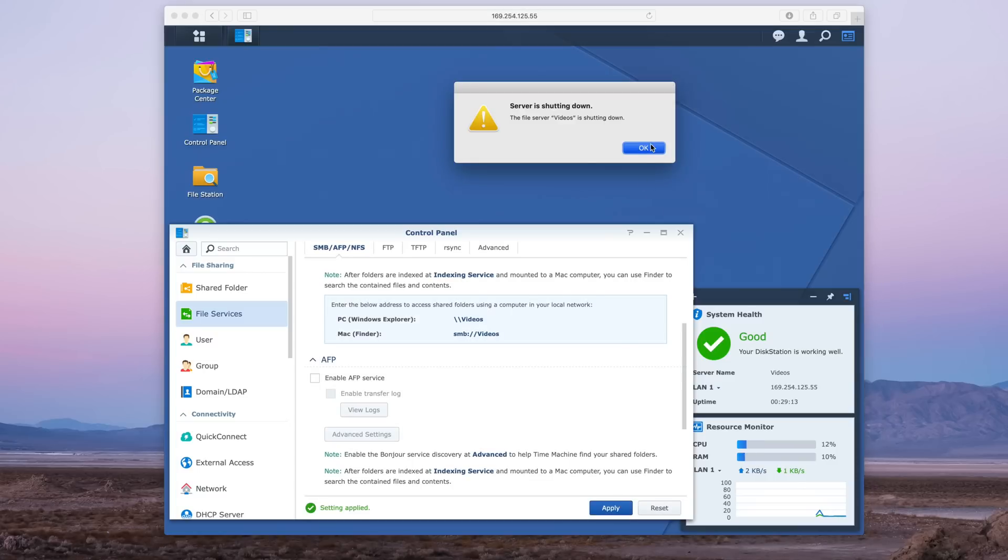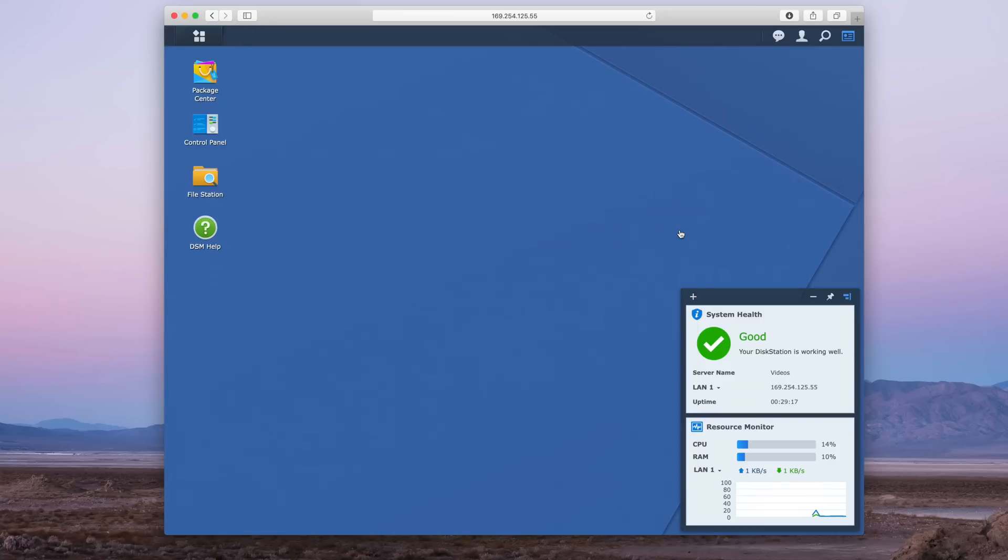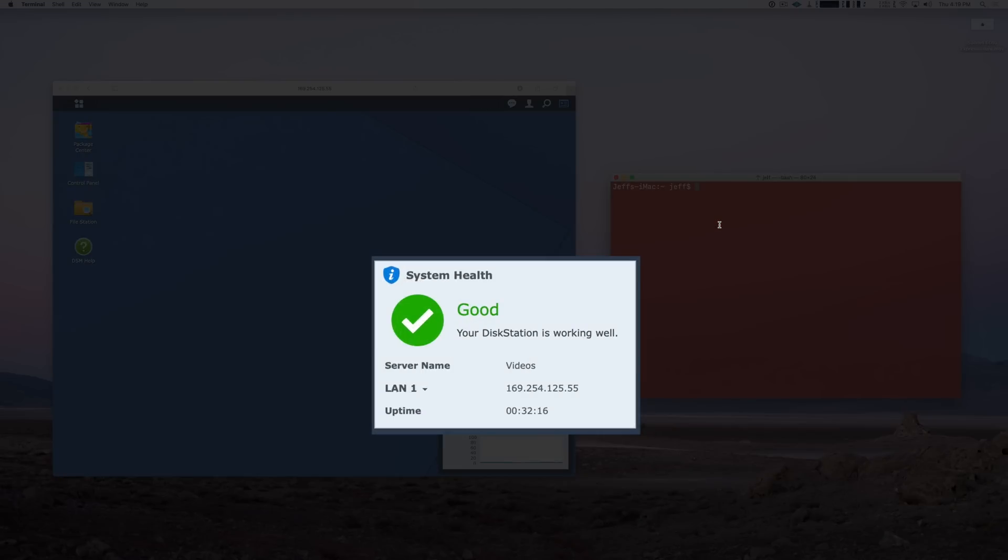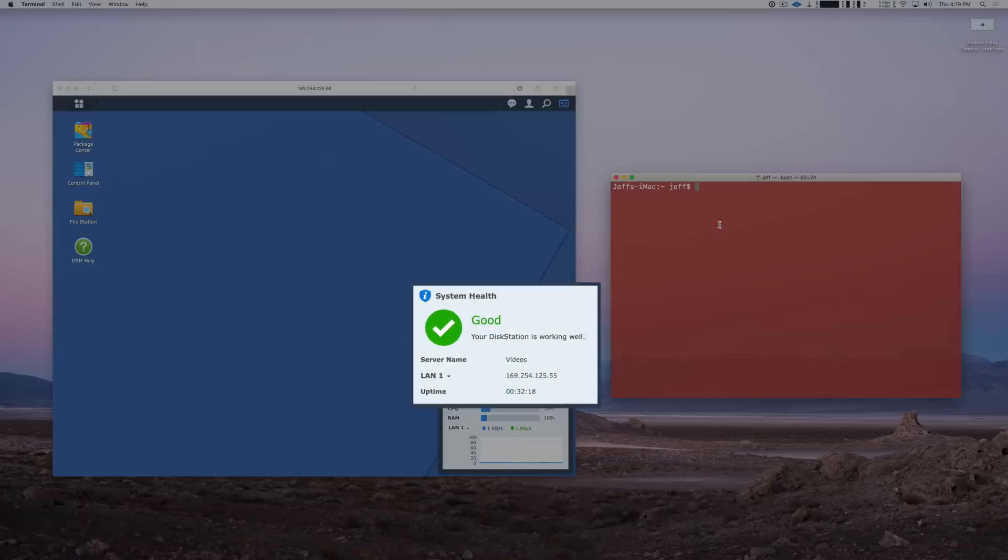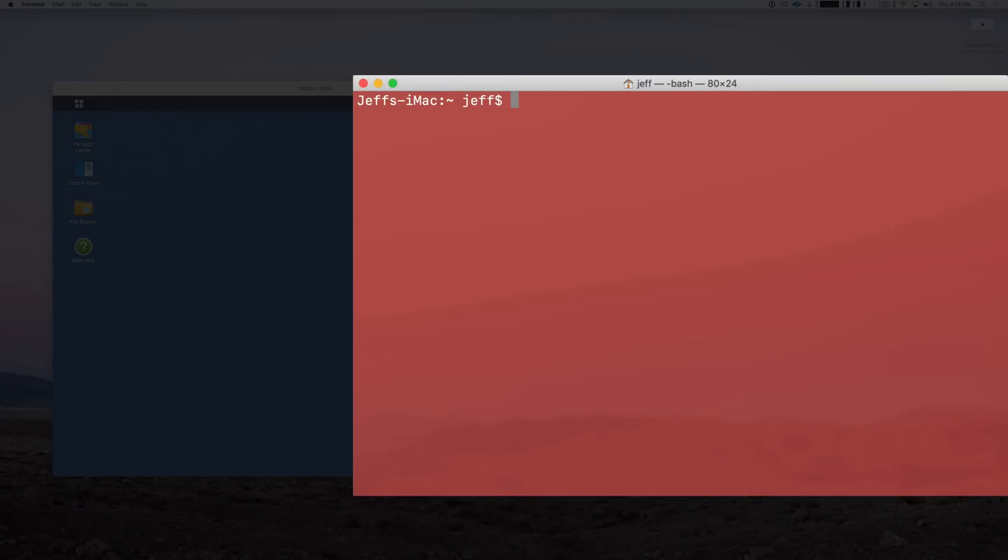Alright, so now it's just a matter of opening up the Terminal, connecting to our NAS, and editing the SMB configuration. But to do that we need our IP address for our NAS. You can see mine there. So you want to open your Terminal window, type in SSH space and then the IP address of your NAS. In my case it's going to be